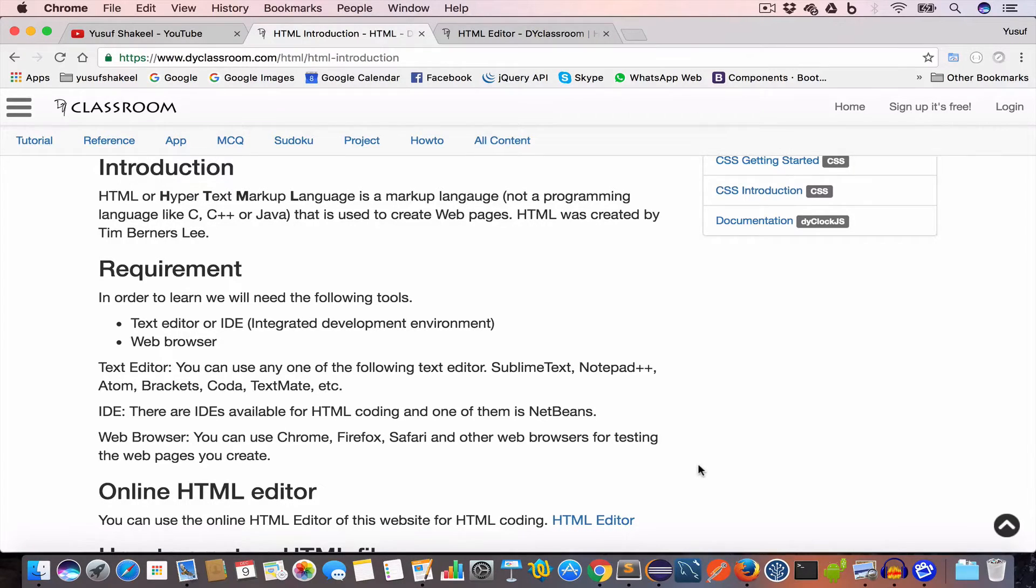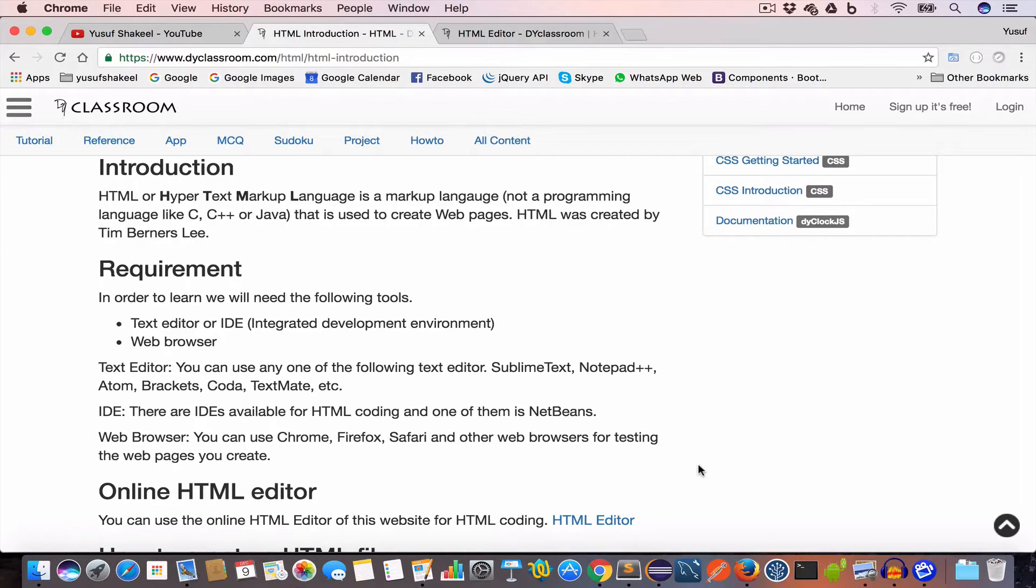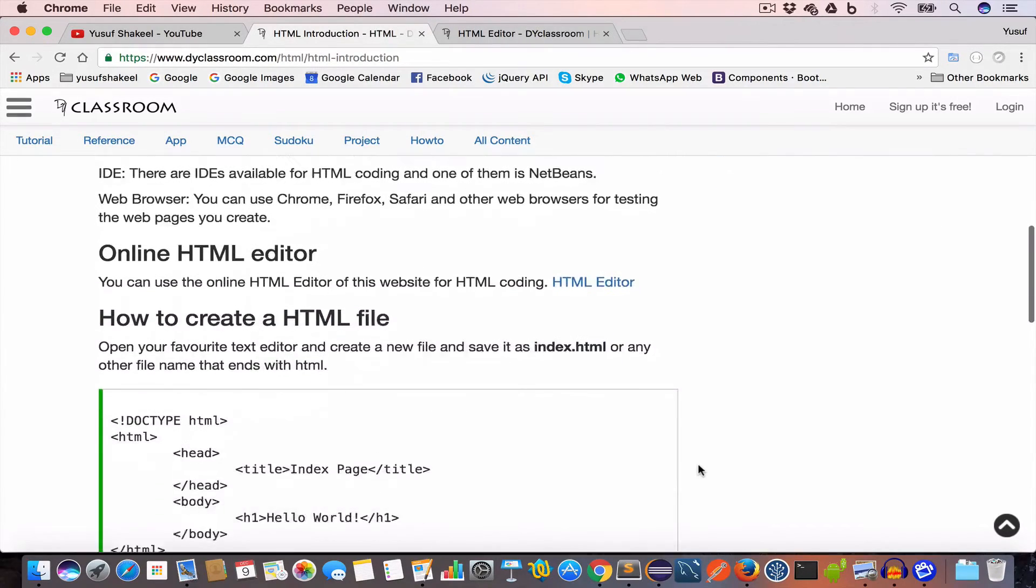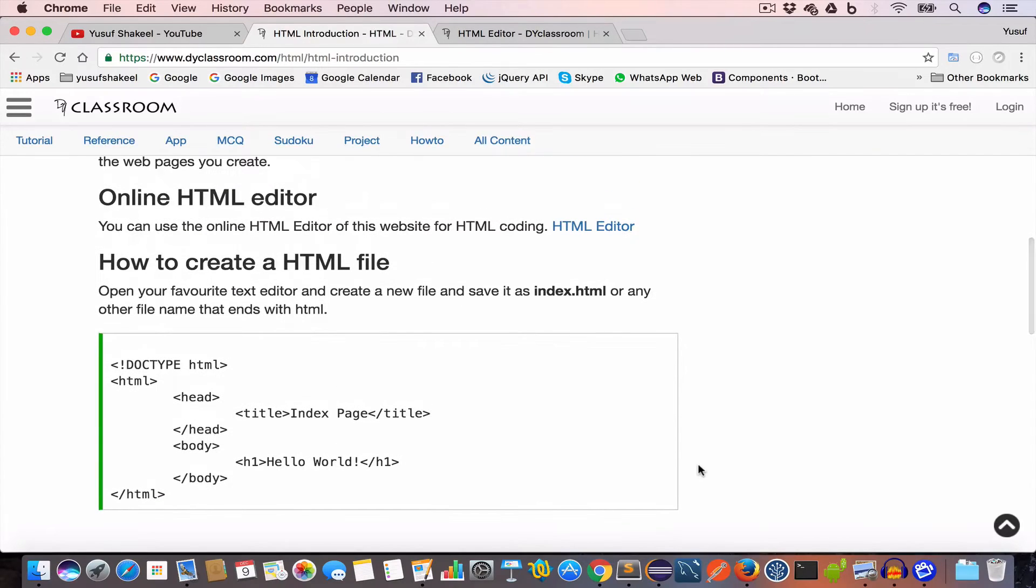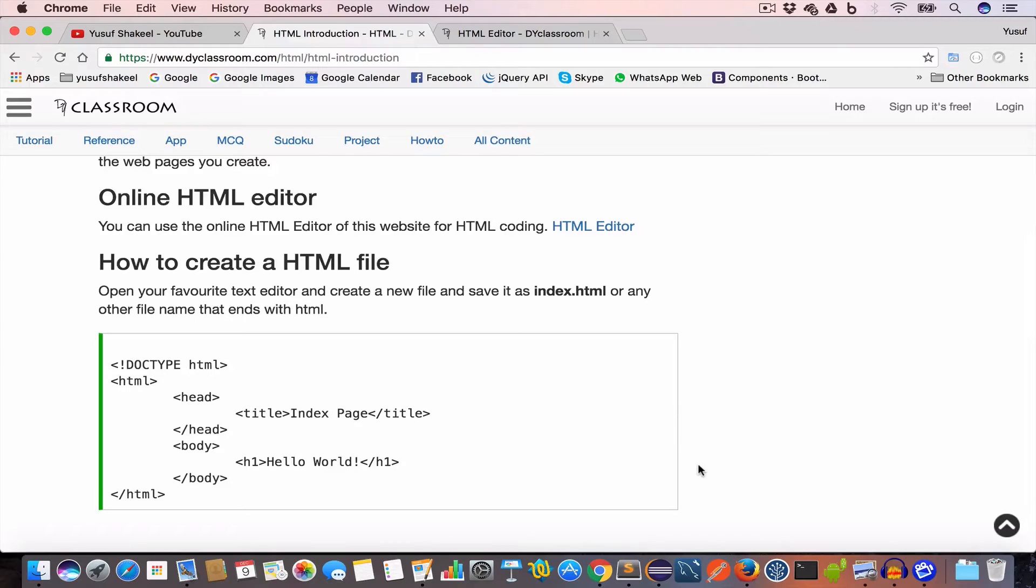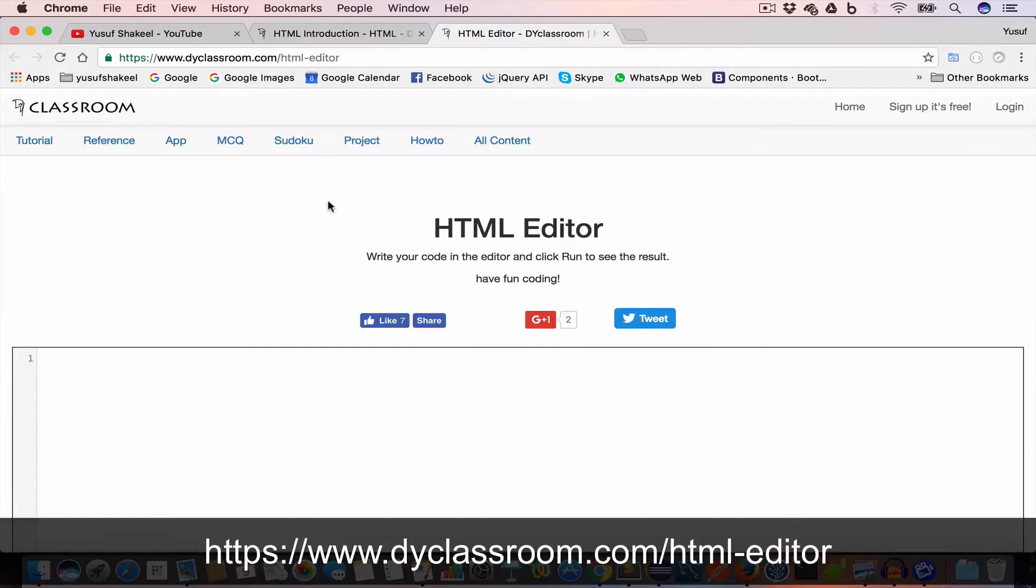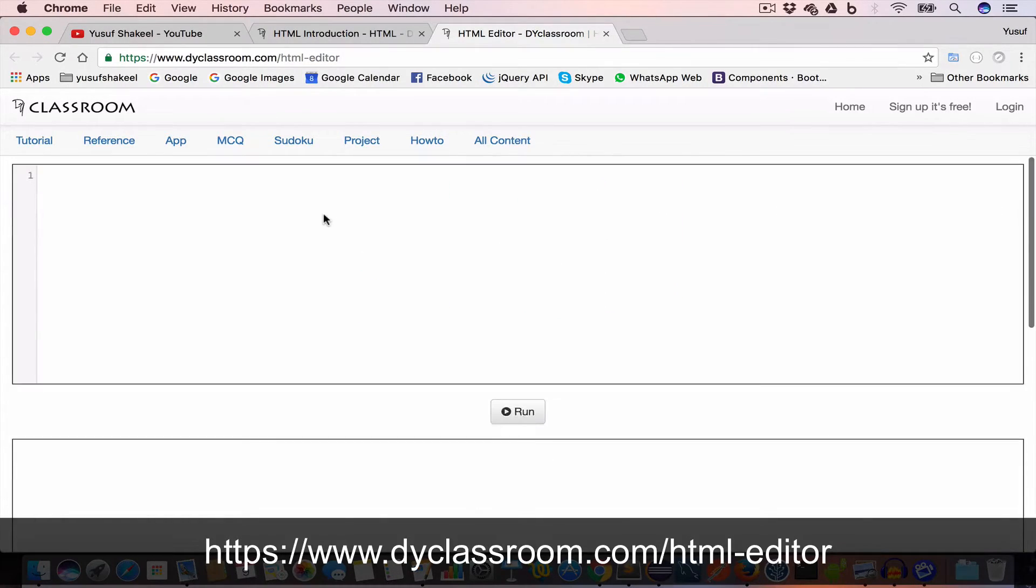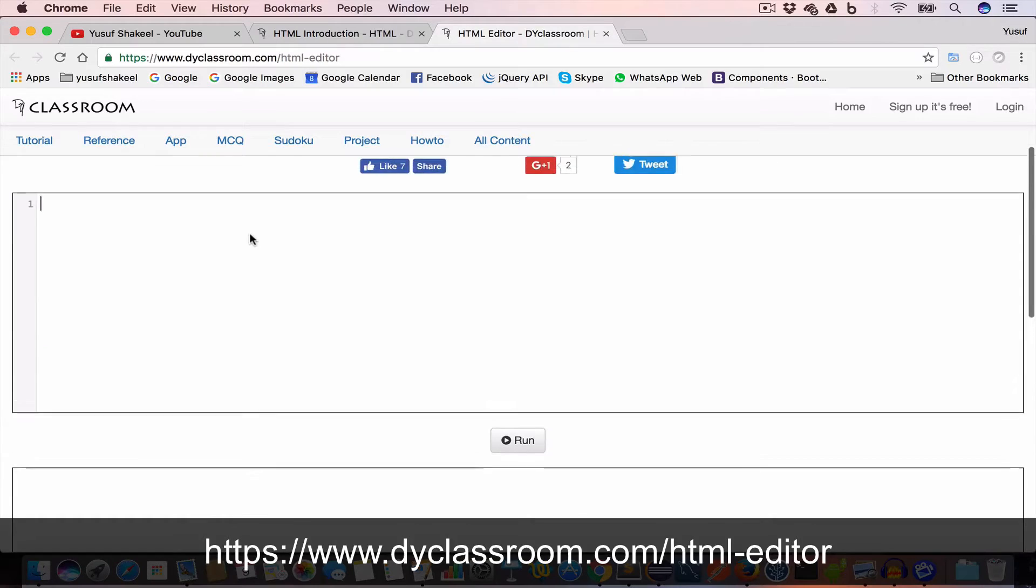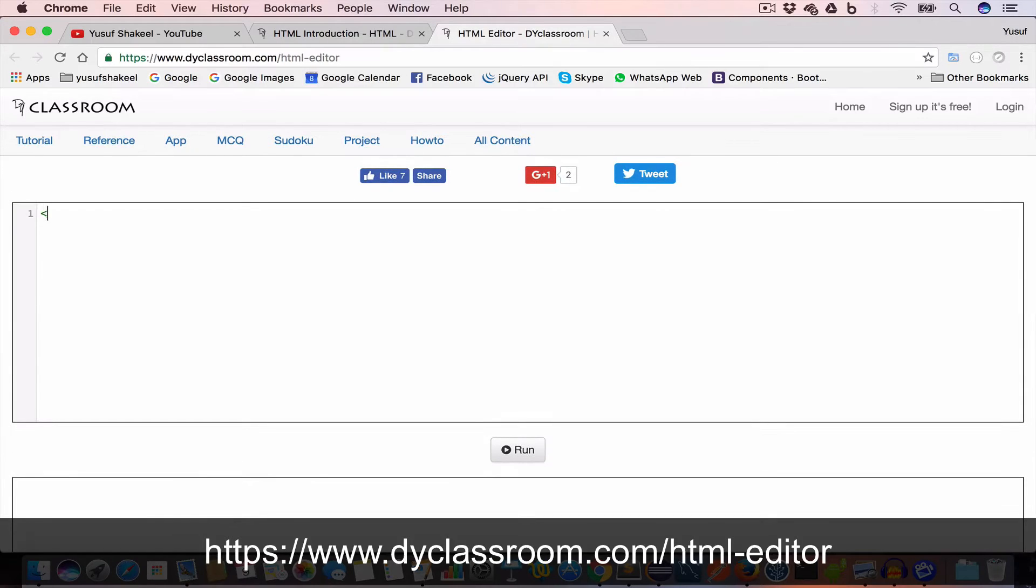Now I will be using Chrome in this tutorial series. So I have Chrome installed and I also have Brackets installed. And in case you want to start writing HTML code without installing anything on your machine, you can use this HTML editor which is there on my website diy classroom.com. I will give the link in the description.